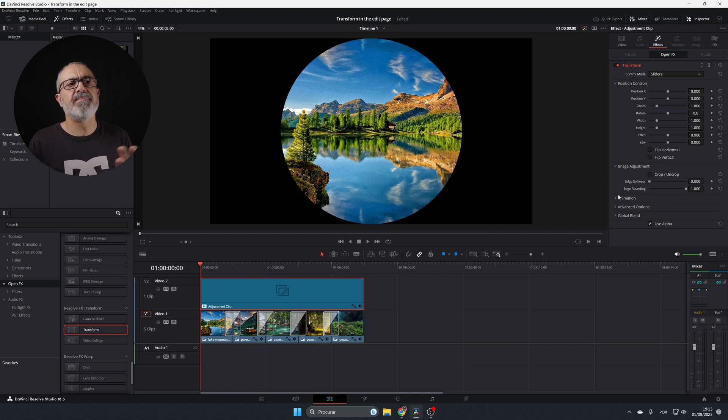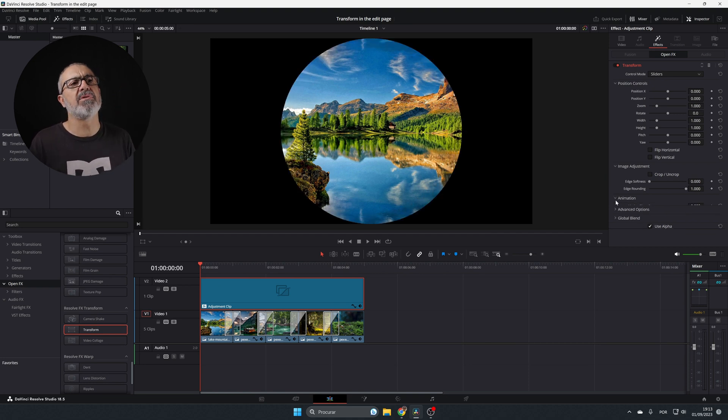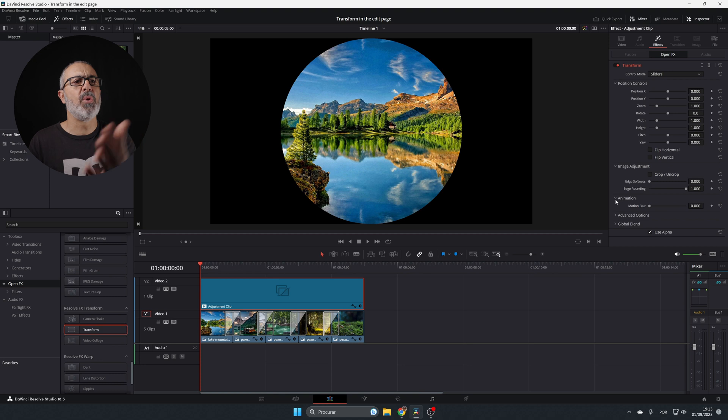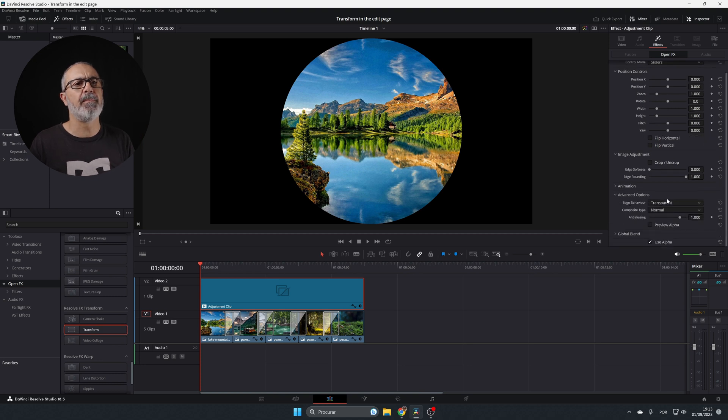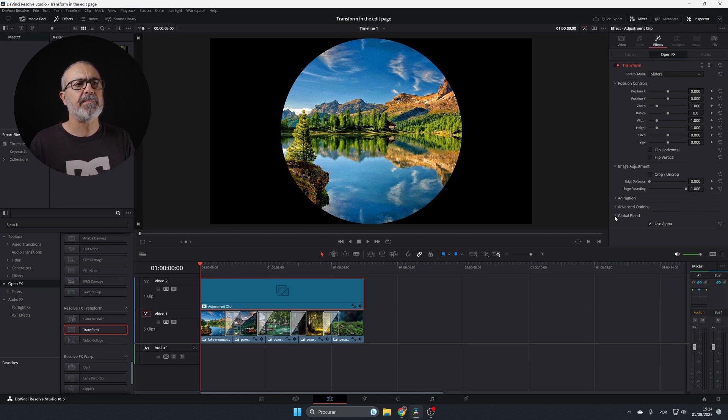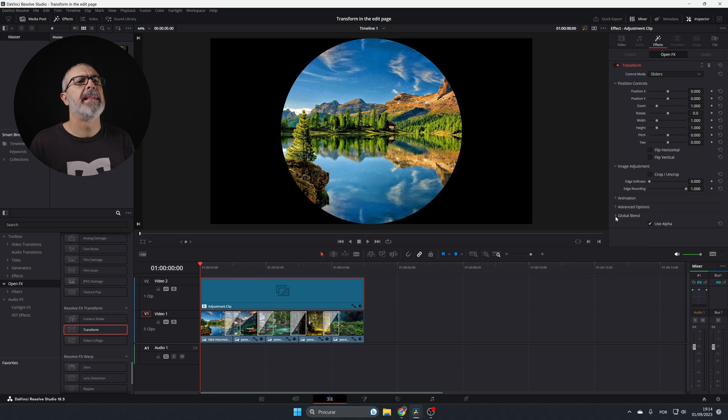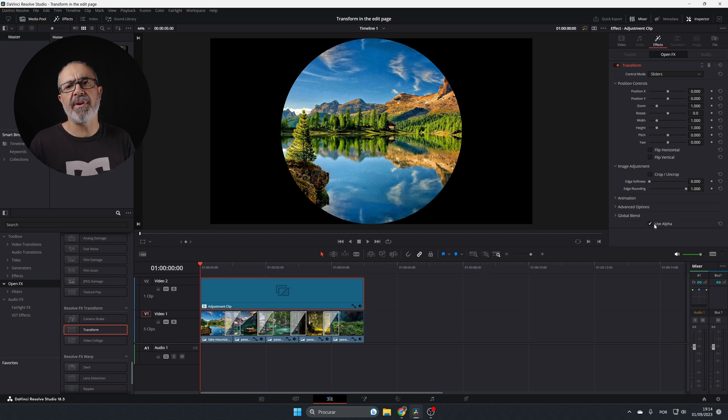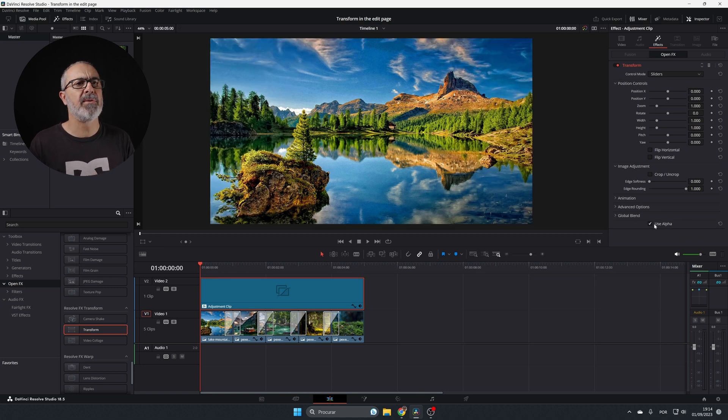Basically, that's it. But you can also add some motion blur, and here are some advanced options like edge behavior, composite type, anti-aliasing, and the global blend. You can use the alpha—if you don't use the alpha, you don't see anything happening.